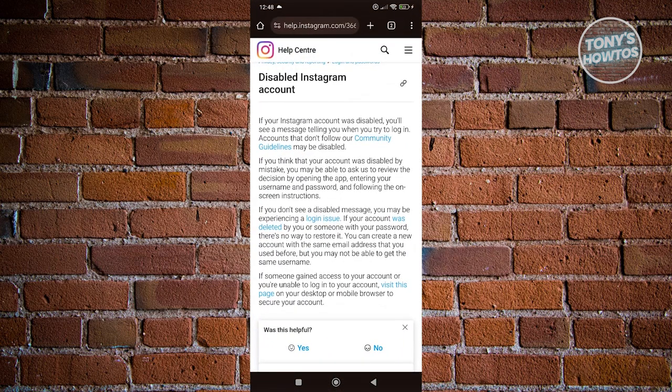But again, if you haven't gone or you haven't broken any of the community guidelines, you should be good.